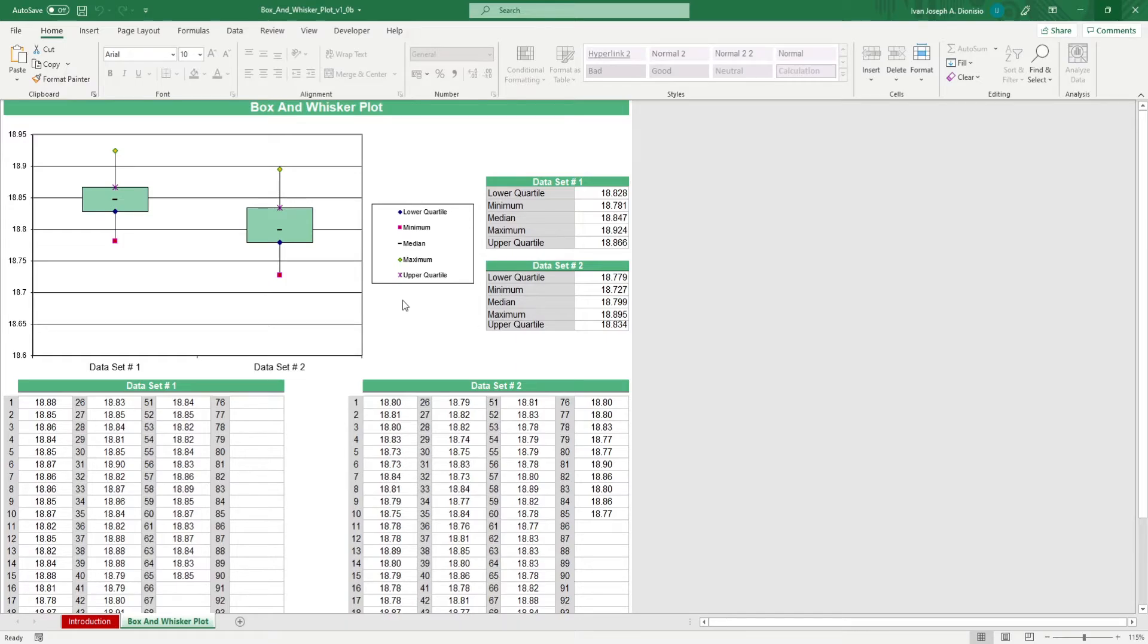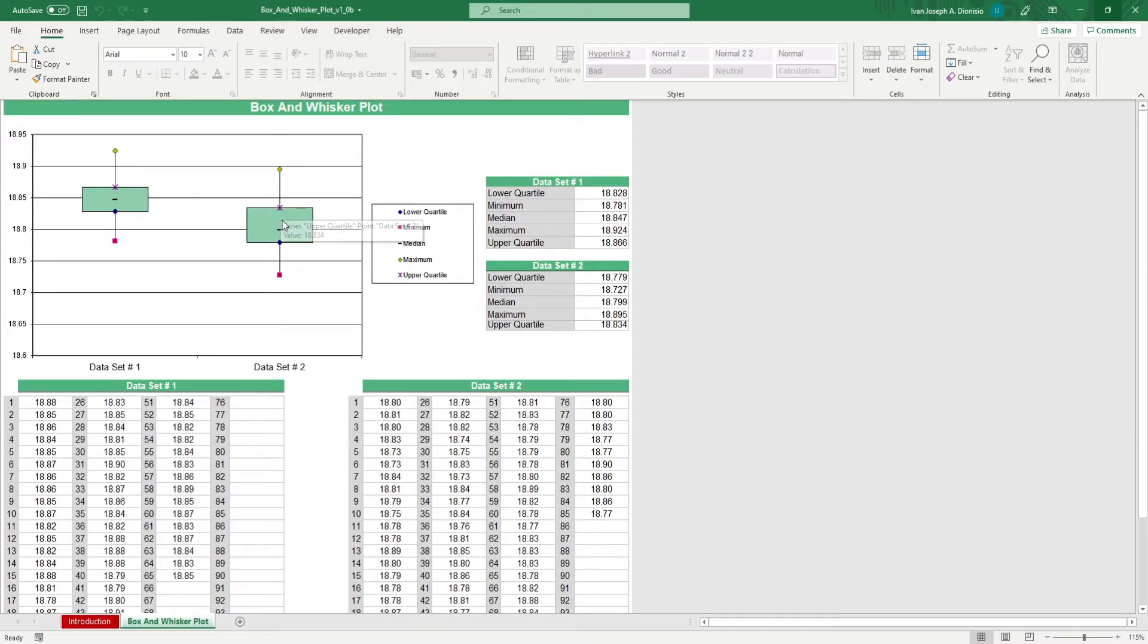On the left side, you get your box and whisker plot diagram for each of the datasets. We have your maximums, upper quartiles, medians, lower quartiles, and minimums right here.